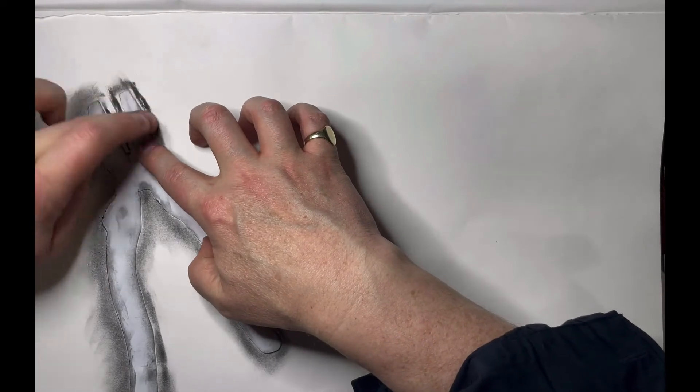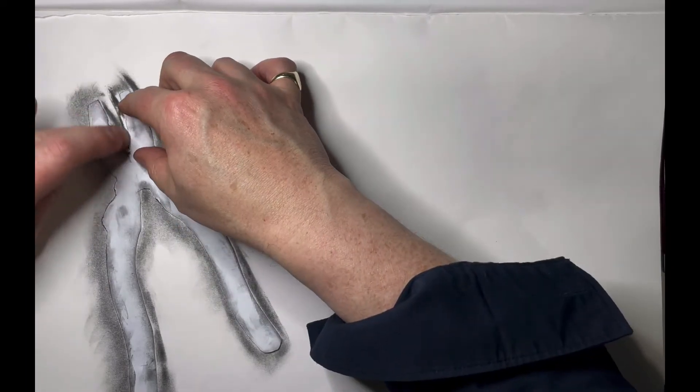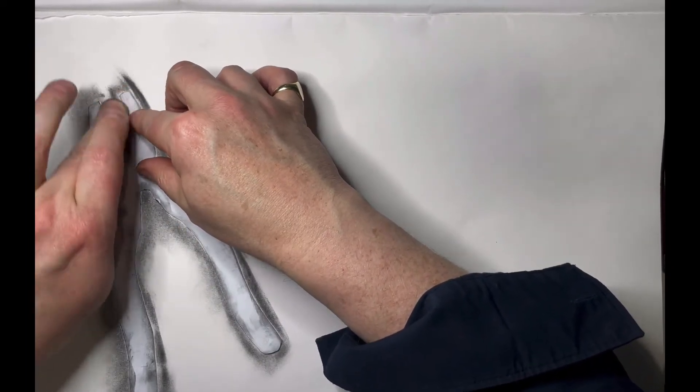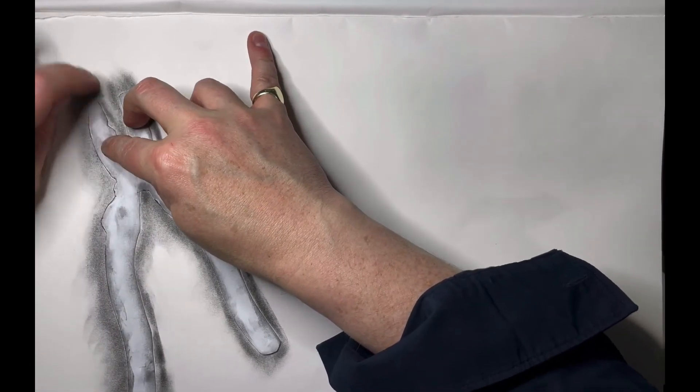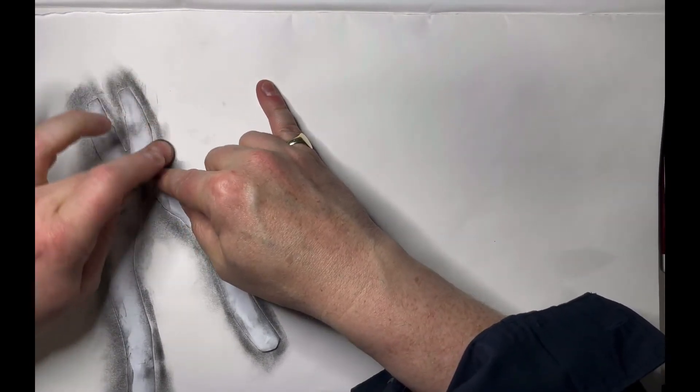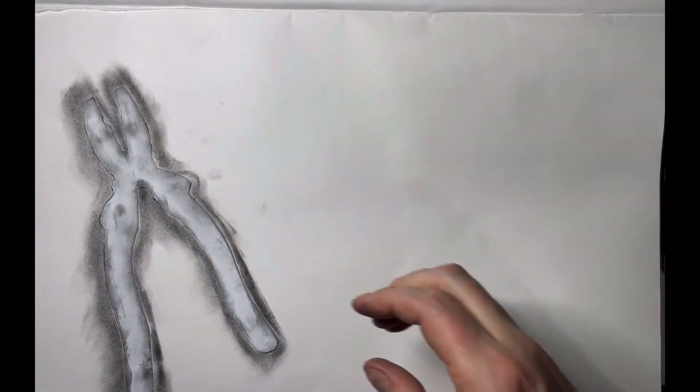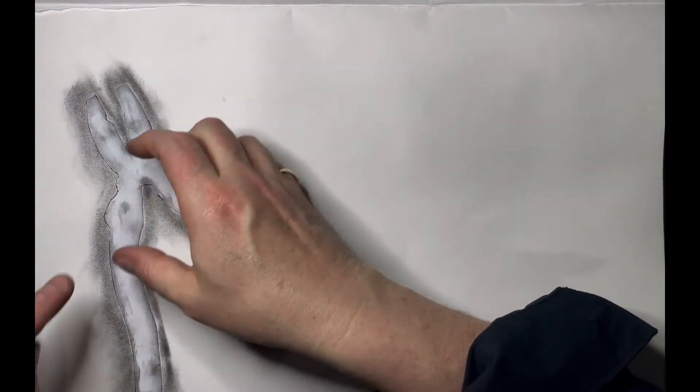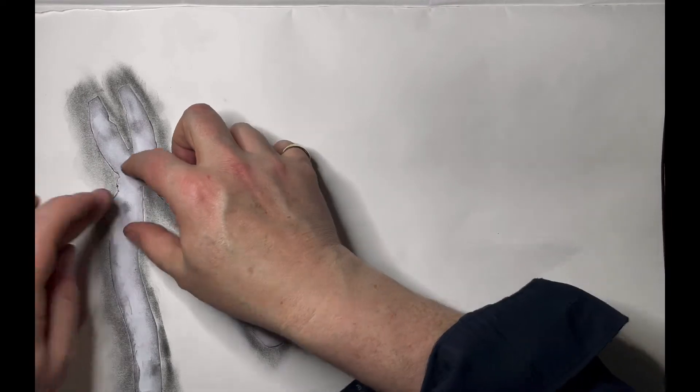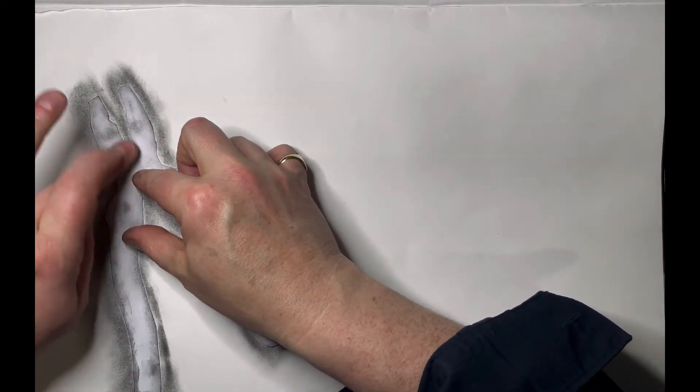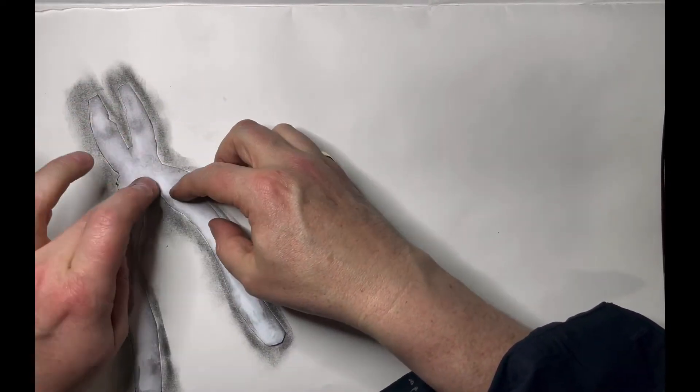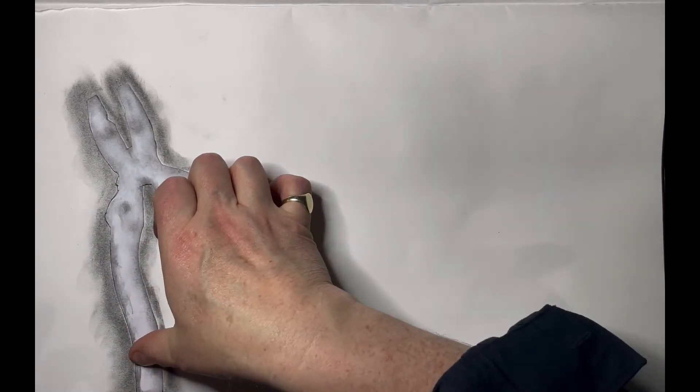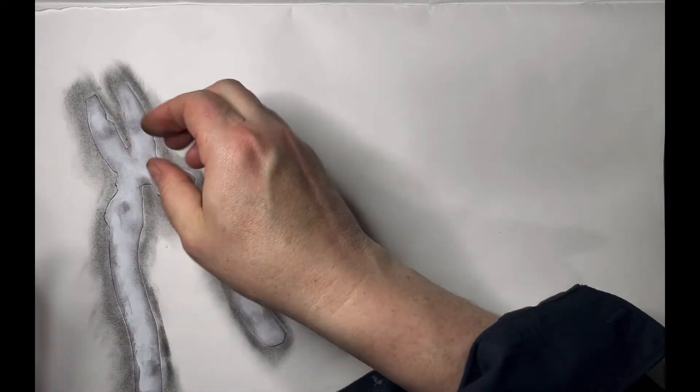Just making sure when I rub, try and get the stencil pressed down, pushing that charcoal to give me a nice clean line edge. I'm going to push that out.